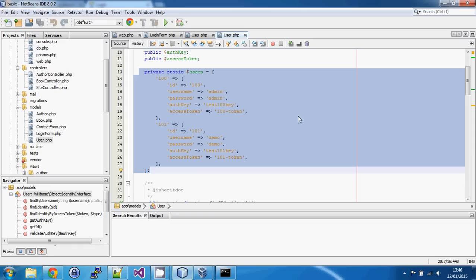Fortunately, the advanced application template in Yii2 does have a database-driven user account system. It uses the security helper class to generate, hash, and check passwords — basically a much better system, and it's what we want to implement in our basic application template.